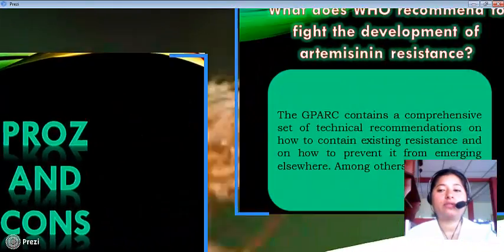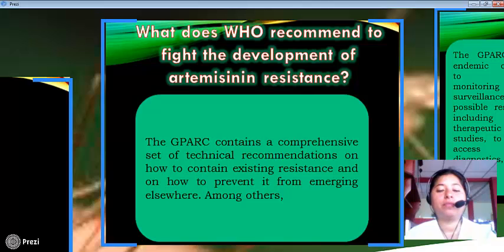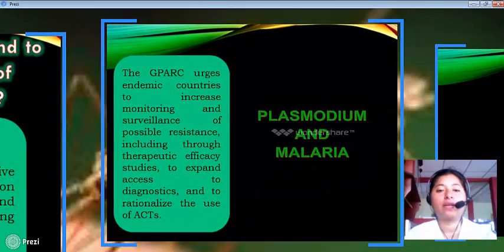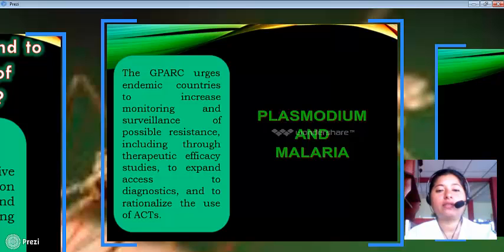The WHO Emergency Response to Artemisinin Resistance (ERAR) contains a comprehensive set of technical recommendations on how to contain existing resistance and how to prevent further emerging resistance. It urges endemic countries to increase monitoring and surveillance of possible resistance, to expand access to diagnosis through therapeutic efficacy studies, and to rationalize the use of ACTs.